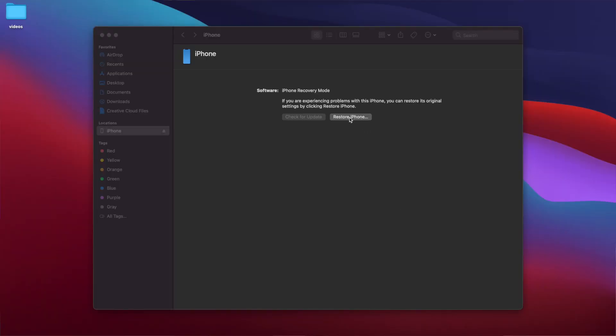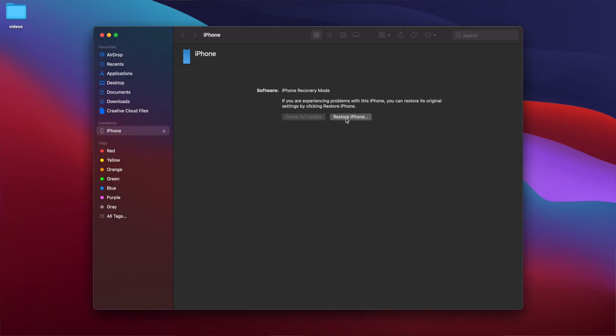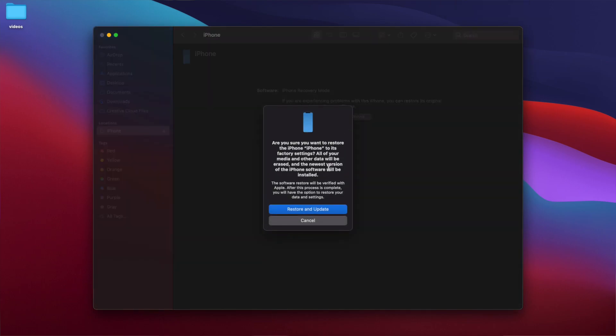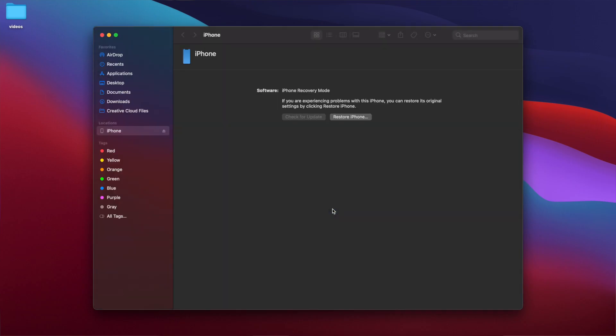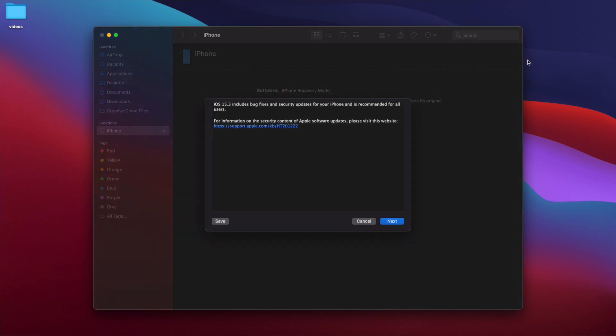Now we're going to click on 'Restore iPhone.' Sometimes you'll see a prompt to download the latest version of iOS, but if you don't see that, just click 'Restore iPhone' and wait. Then click 'Restore and Update' and wait for the software to download.